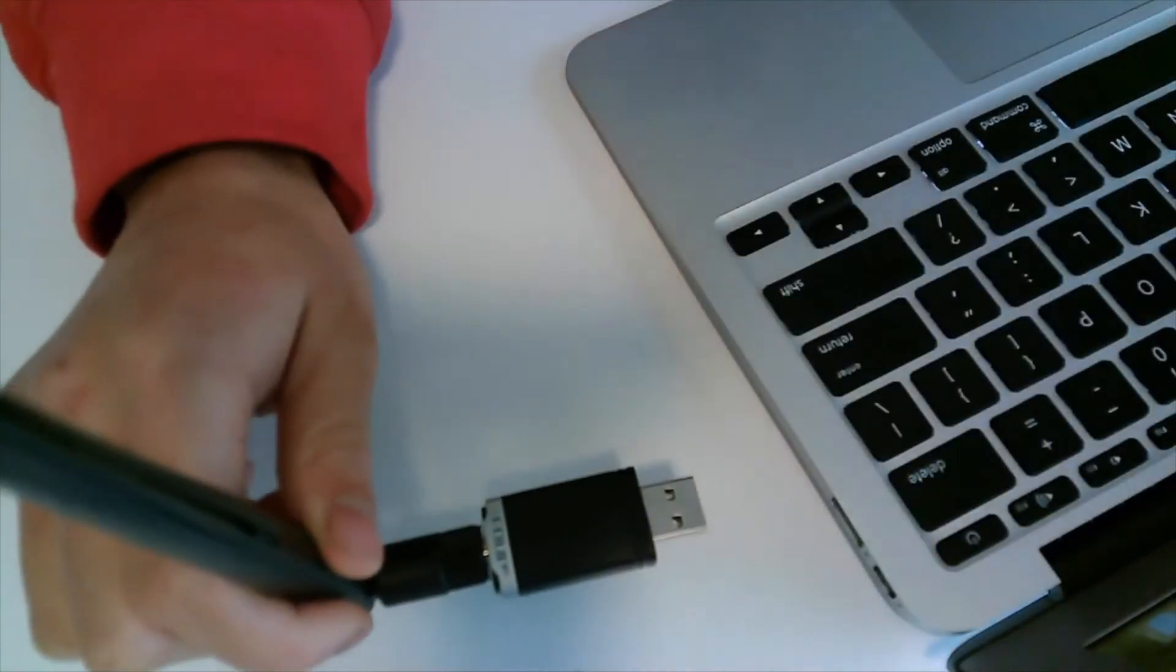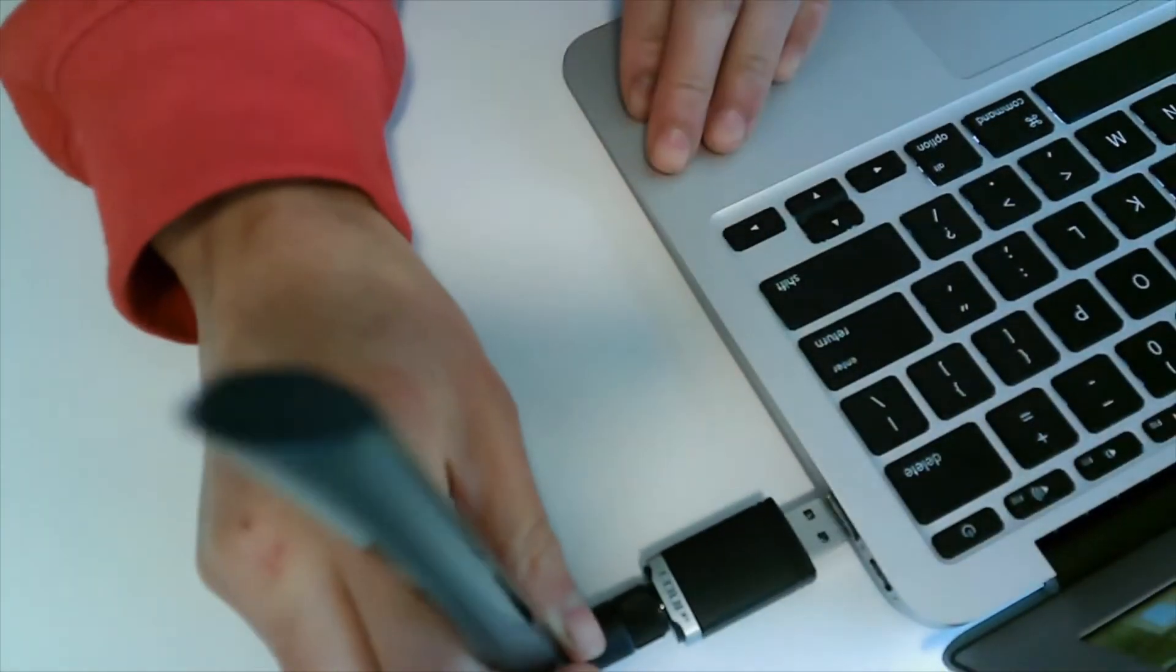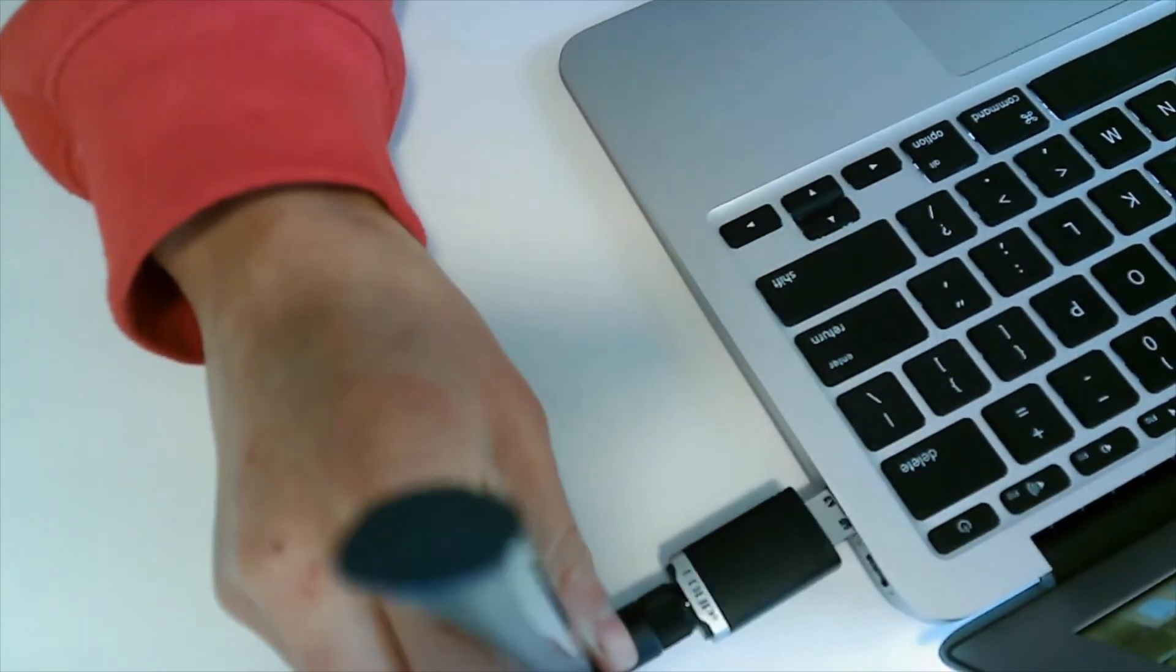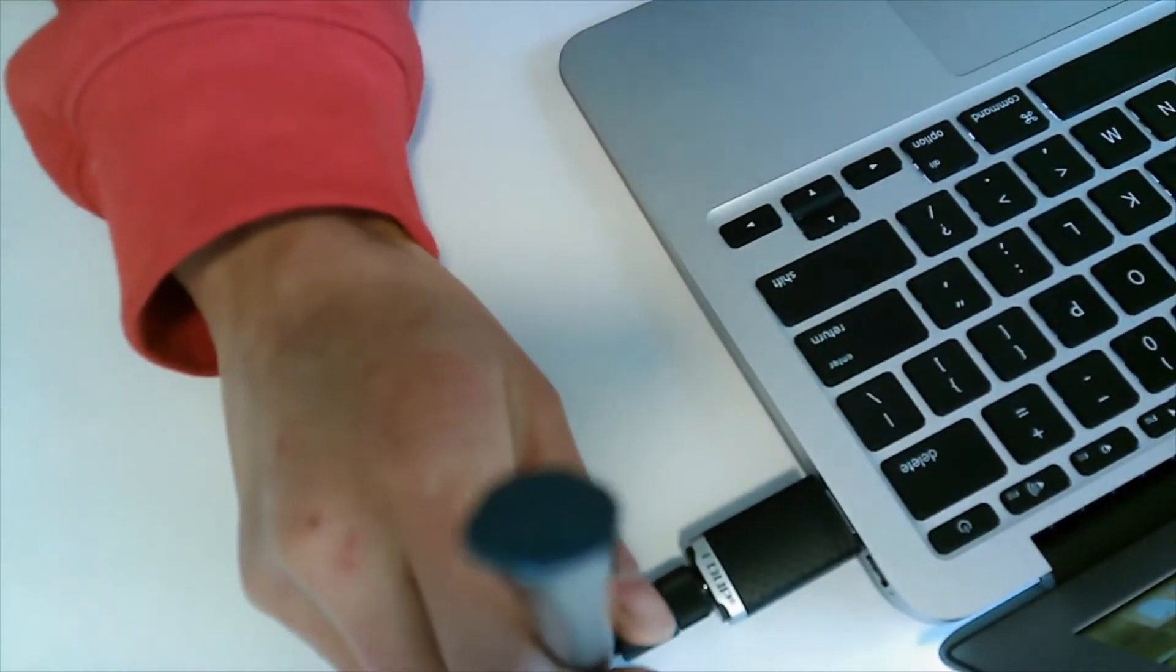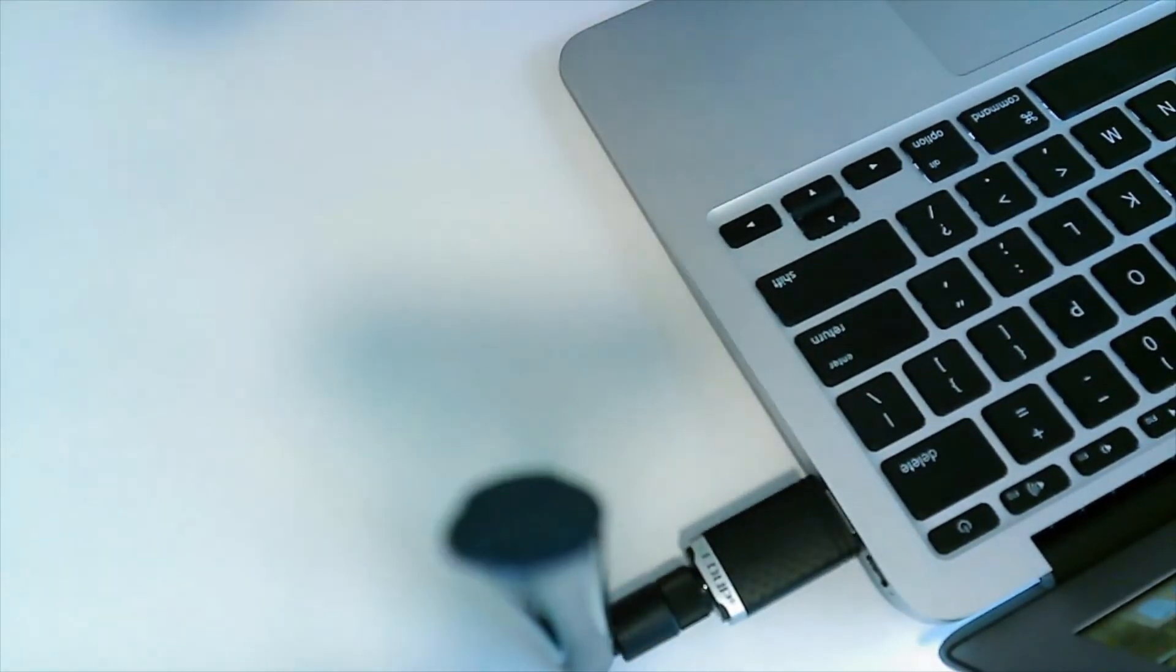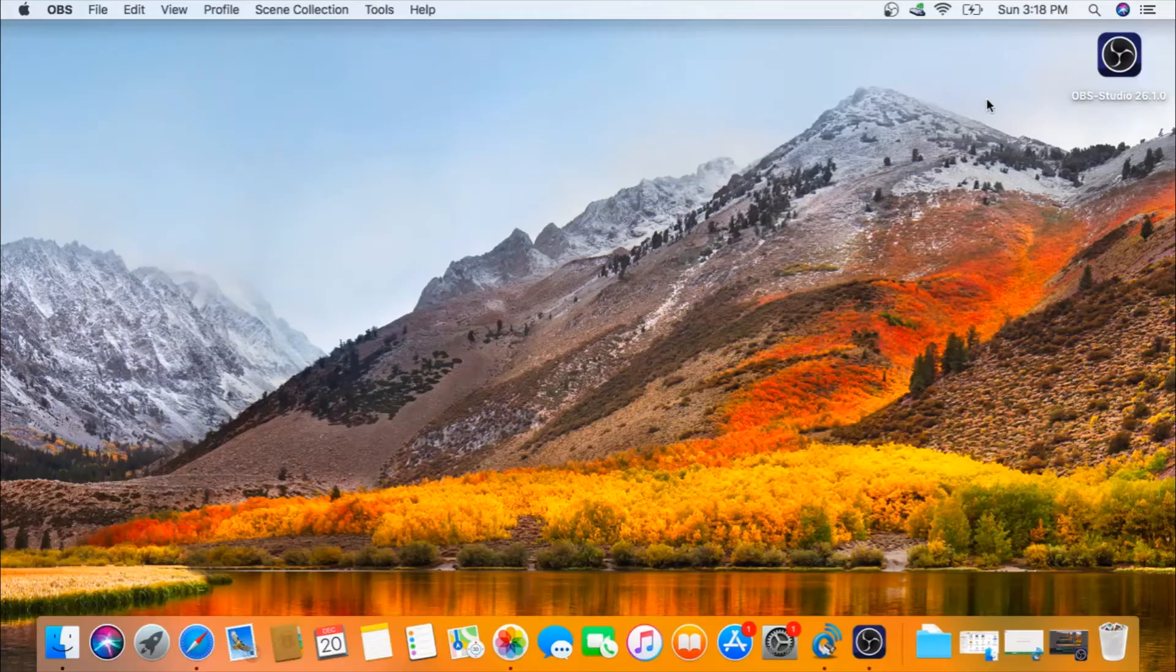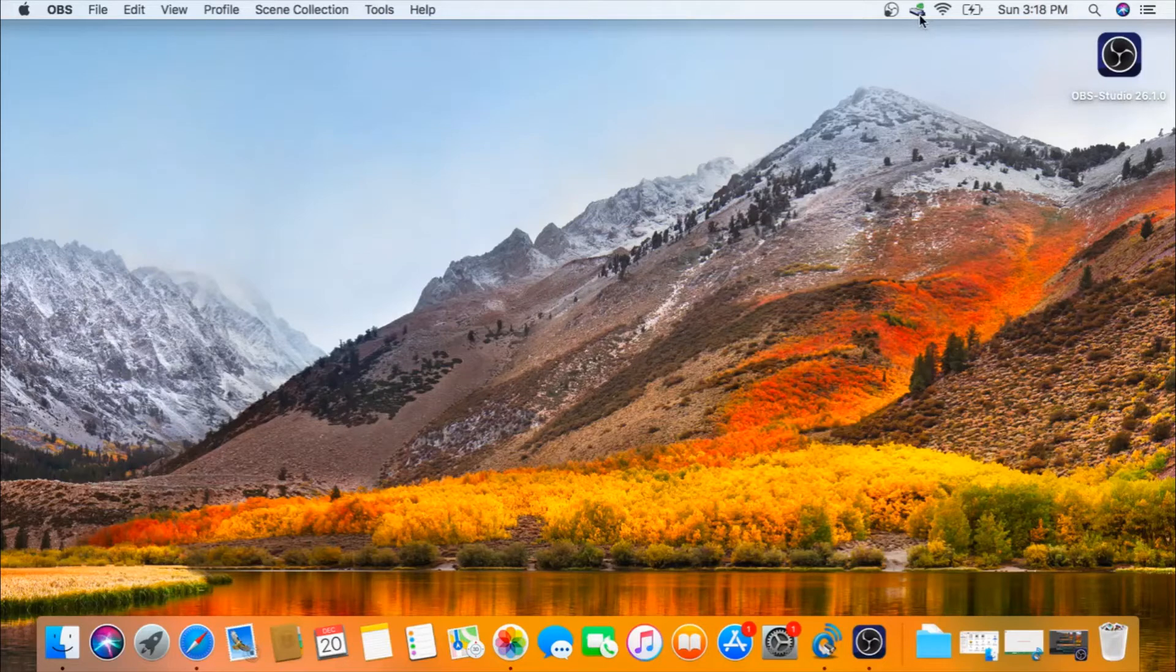Now you can take your USB dongle and plug it into the laptop. Upon plugging the USB dongle in, you will see that the USB icon turns green.